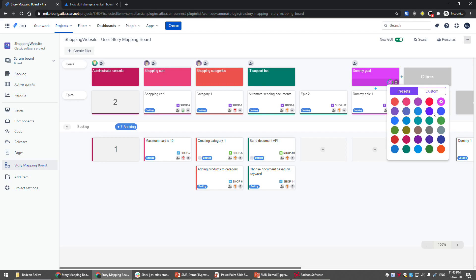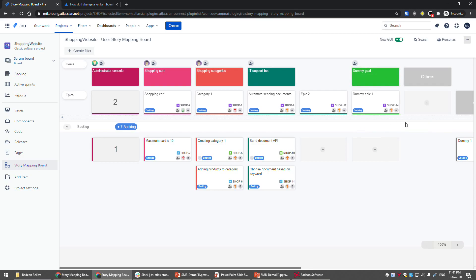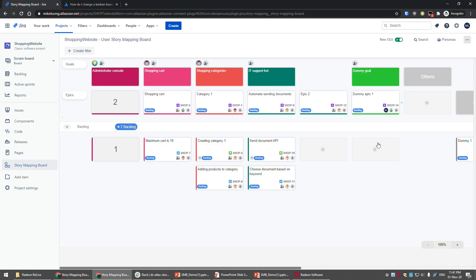You can change the color for the epic. If you don't like the current color, you can choose from many colors, or press 'Custom' to enter a specific hex code. I'll choose this color. After assigning a step to your goal, you can assign it to someone — for example, I'll assign it to myself. You can also change the priority here, let's say 'Low.'